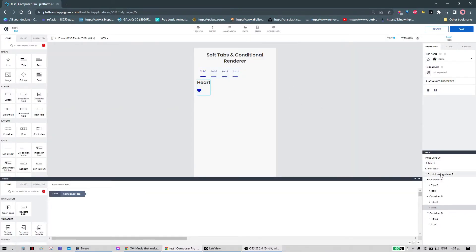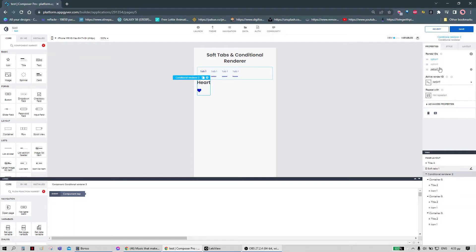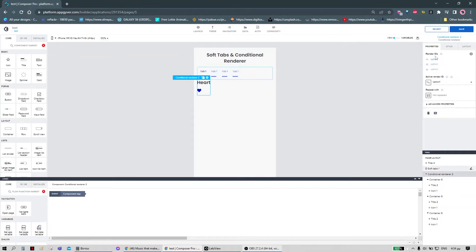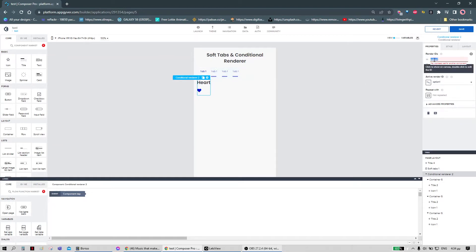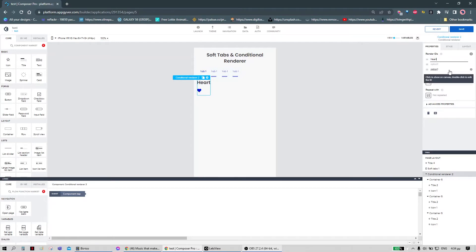We have to go to the conditional render and here we have to label the IDs for each one of the components we've used. Here we need to use at least two characters, one of which should be a letter. We can start by heart. Star.